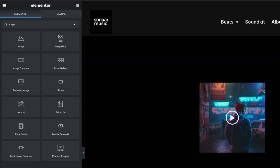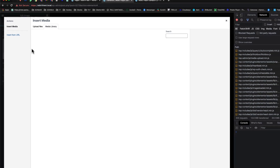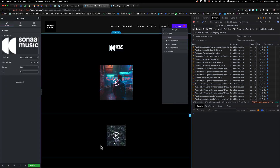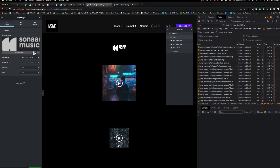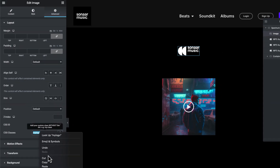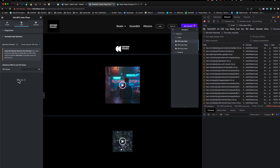Let me show you how it works. First, I'm going to drag an image widget, choose the Sonore Music logo, and then apply a CSS class name on it. I'll go to the Advanced tab and put my logo as the class name. I copy it and go back to the MP3UZO player.